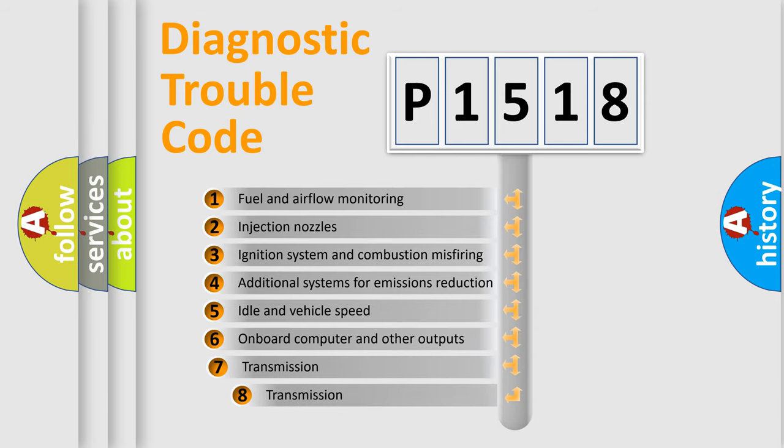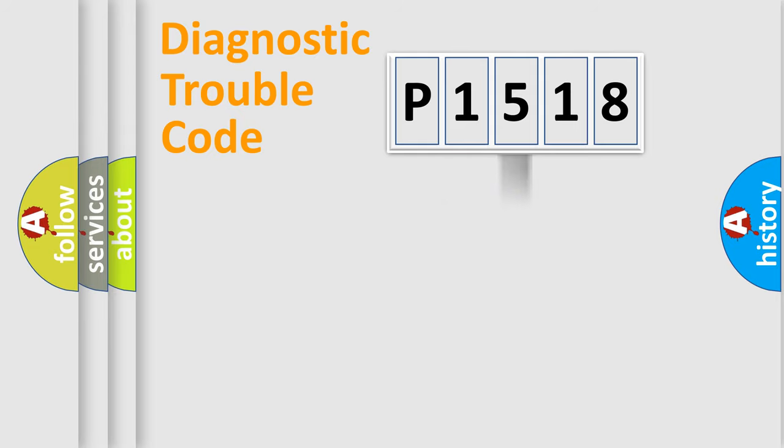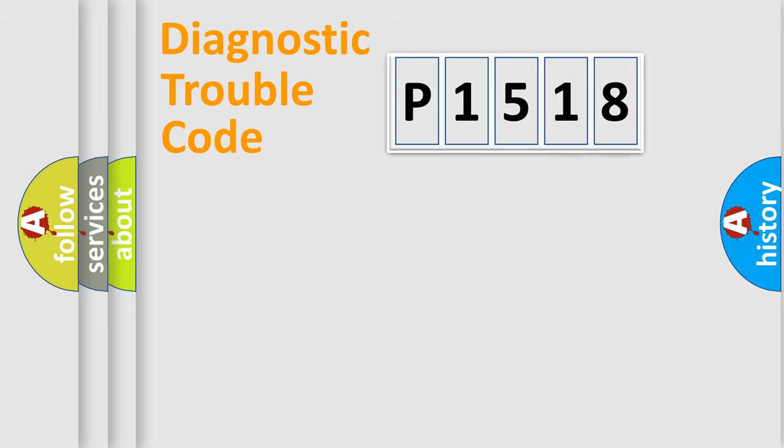The third character specifies a subset of errors. The distribution shown is valid only for the standardized DTC code. Only the last two characters define the specific fault of the group.